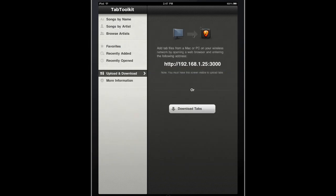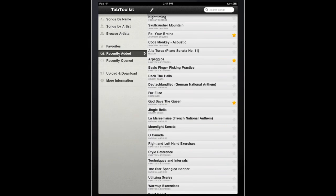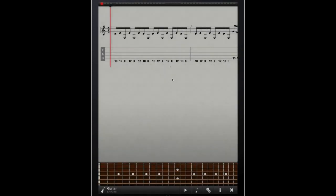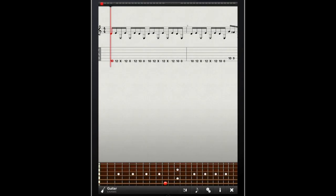Once the transfer is complete, I can go back to my iPad, and we can view that tab by Night Timing by Recently Added, and you can see it's ready to go.